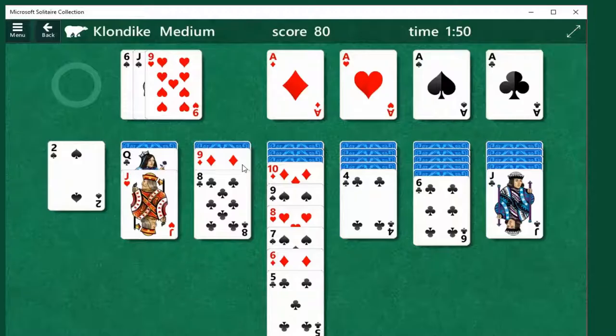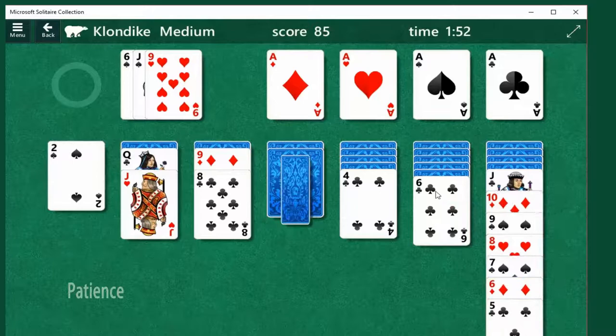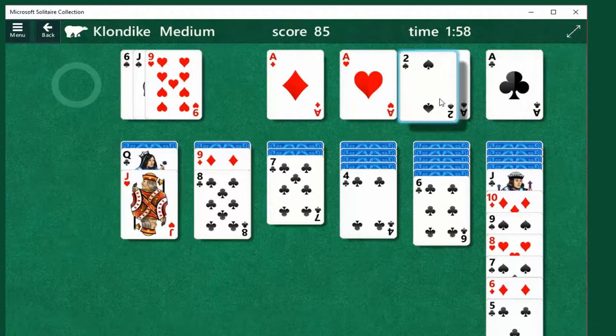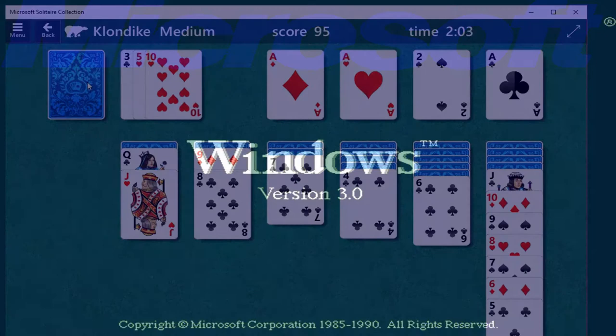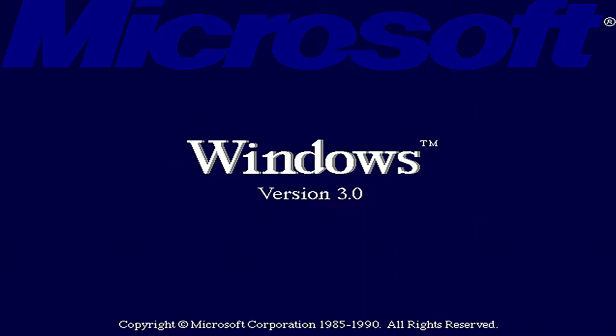Solitaire is a card game that is believed to have been first invented in the late 18th century. The game is also known as Patience and is also referred to as Klondike, which is actually a variation on Solitaire. Solitaire has always been popular but its popularity certainly hit new heights when it was included as part of the Windows 3.0 operating system in 1990.